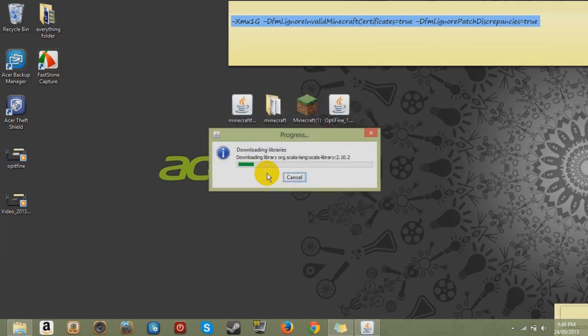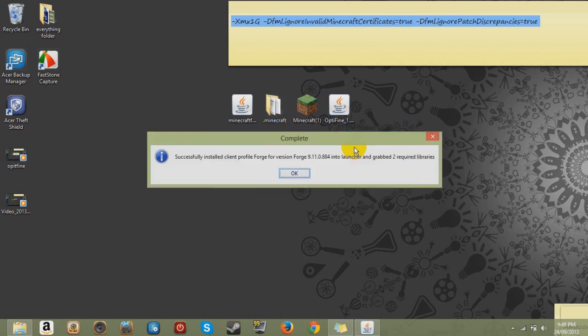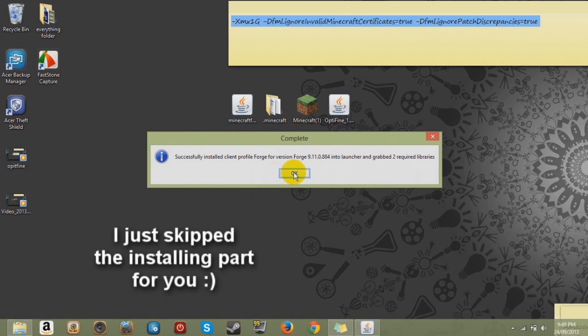So click OK. Now once that's installing, that's installing it to your .minecraft. Alright, so it's all done. It's installed. Now click OK.